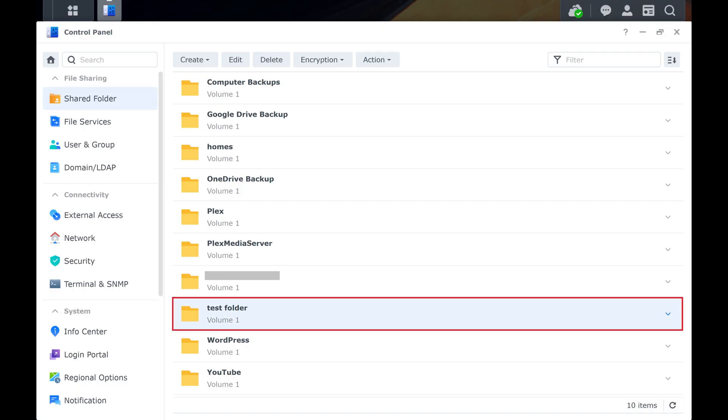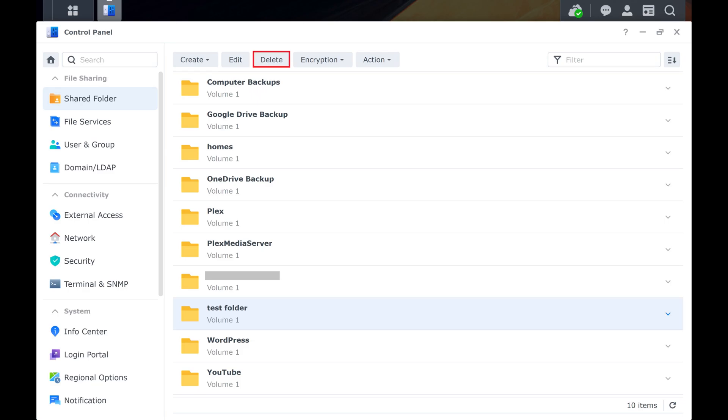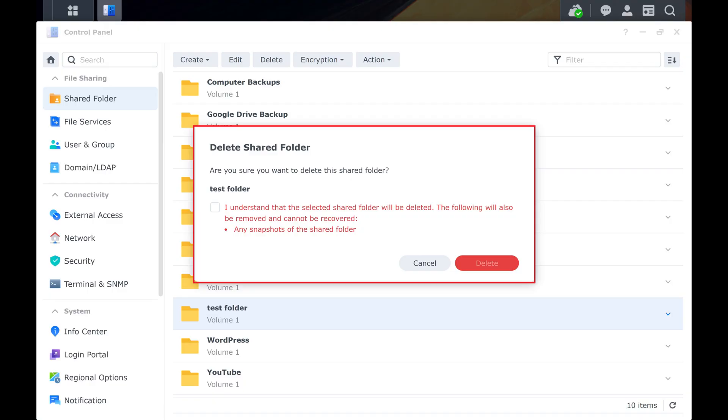Step 4. Click to select the shared folder that you want to delete from your Synology NAS, and then click Delete. A window pops up asking if you're sure you want to delete this shared folder.